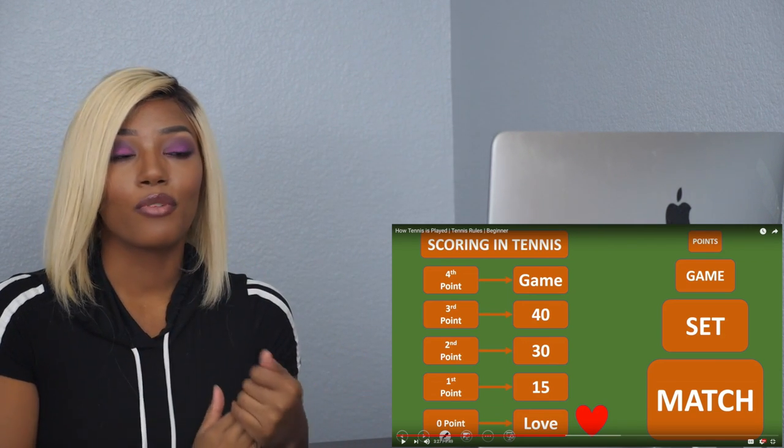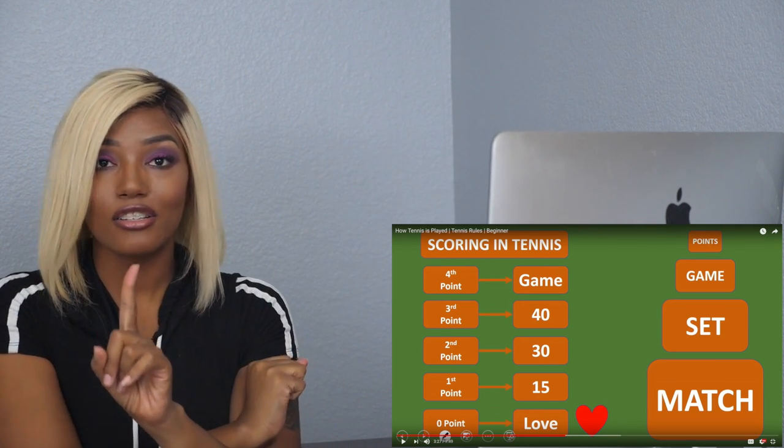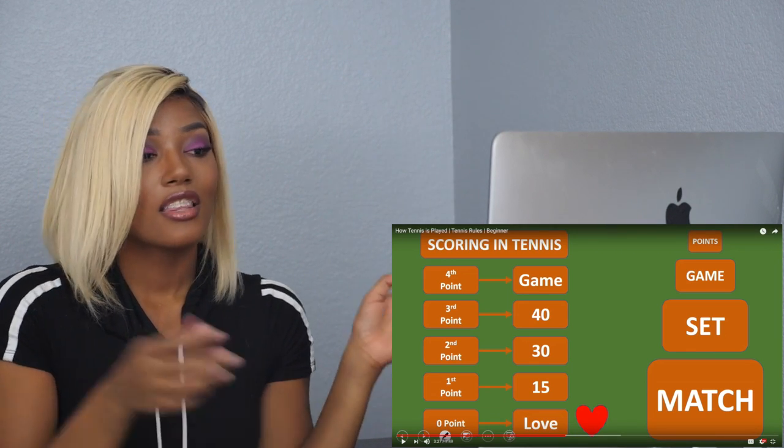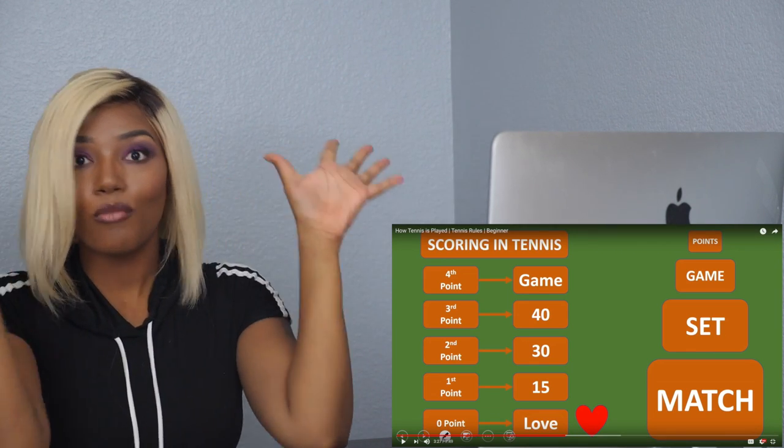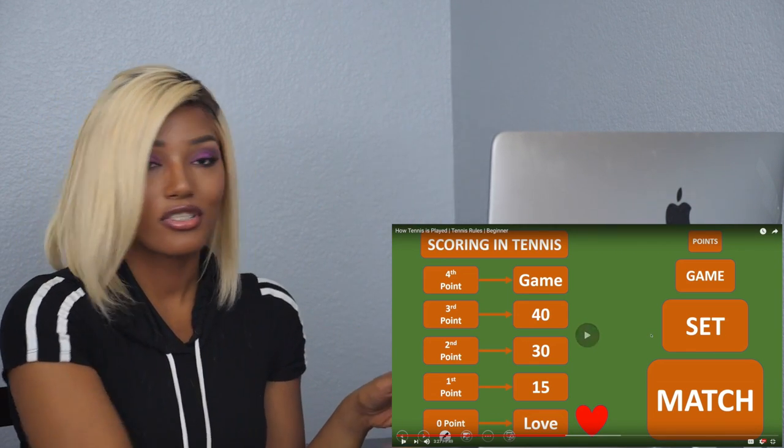This makes a lot more sense to me. They get up to the fourth point, once you get the fourth point that turns into a set and goes back down to zero because you start over for the other set. That makes so much more sense. I'm so happy I'm watching this.